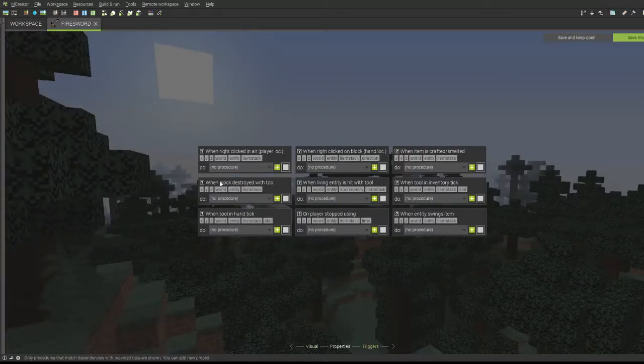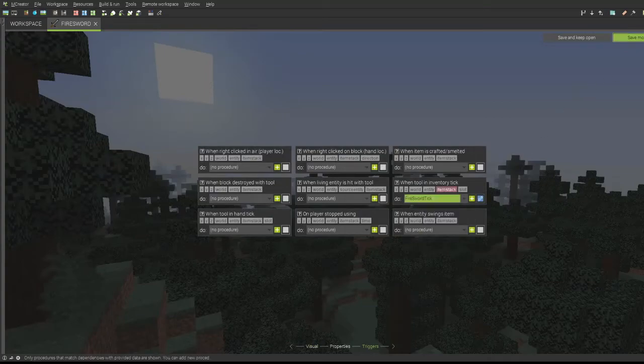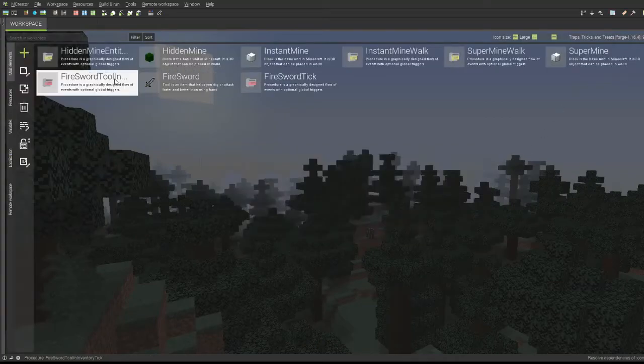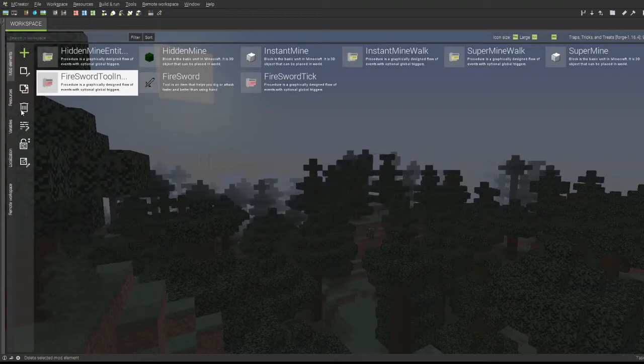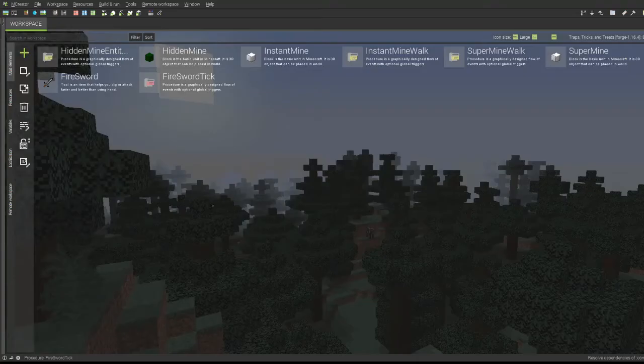Get the fire sword or the item that we have, and the when tool in inventory tick, we'll just select that one. I'll just delete this one for now so the game doesn't mess up anything. And now it should work in game.